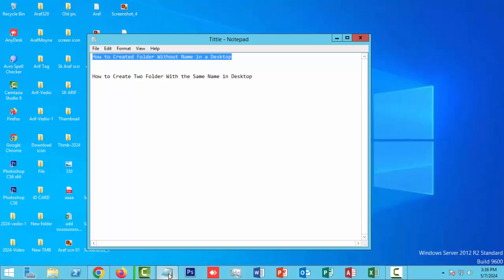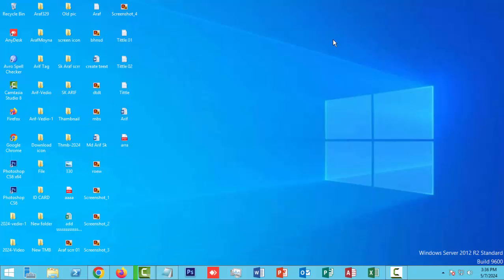Hello everyone, assalamualaikum. How are you all? I hope you are well. Welcome back to my channel in this new video. Today's video: how to create two folders with the same name on desktop. So let's get started.